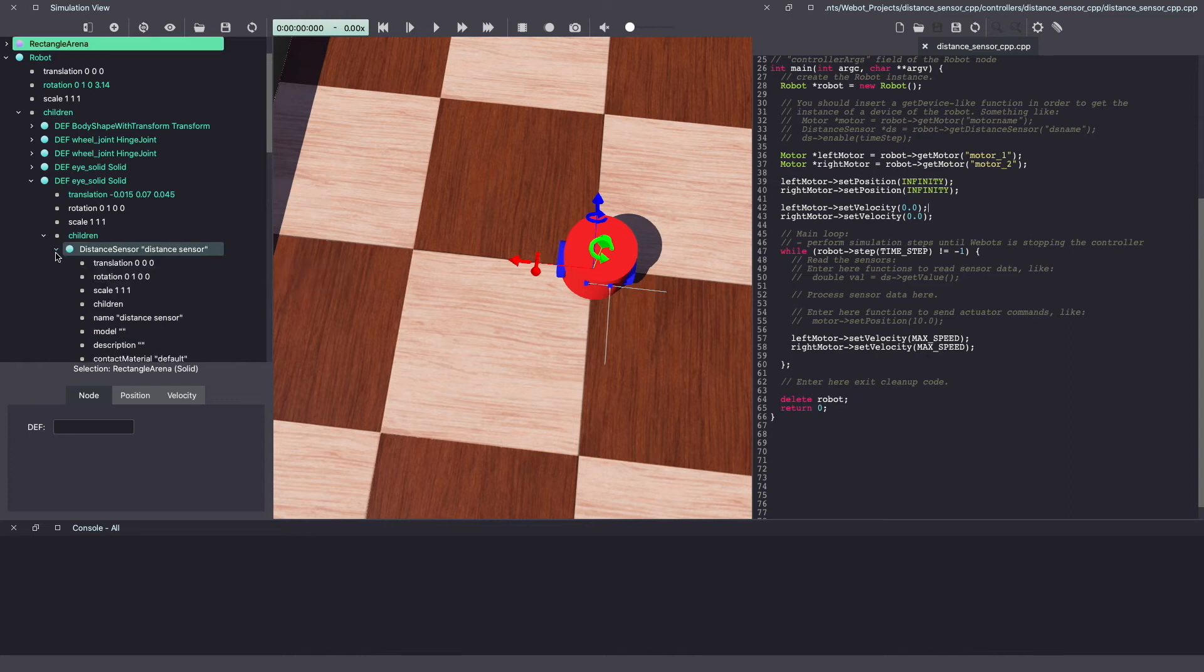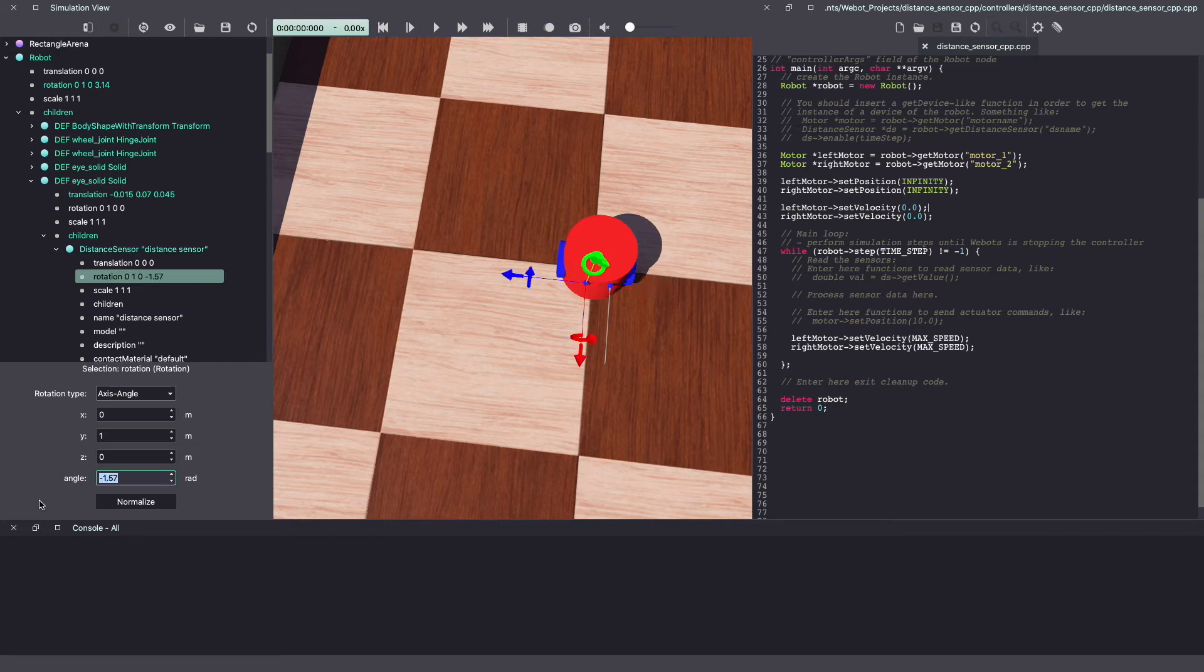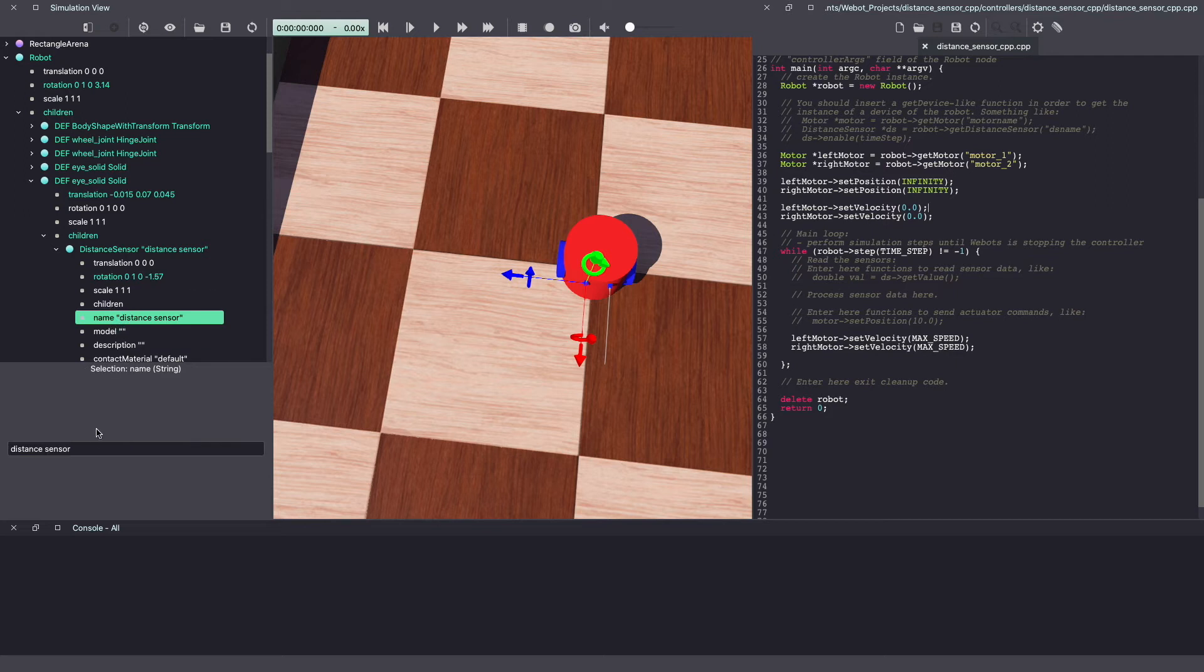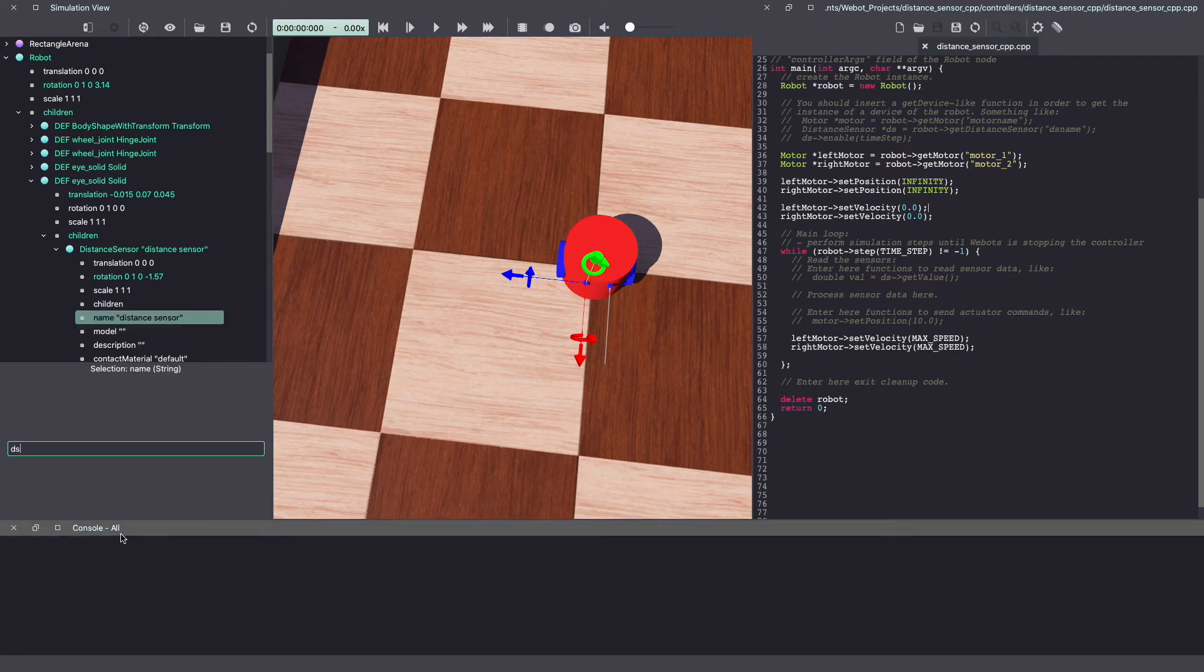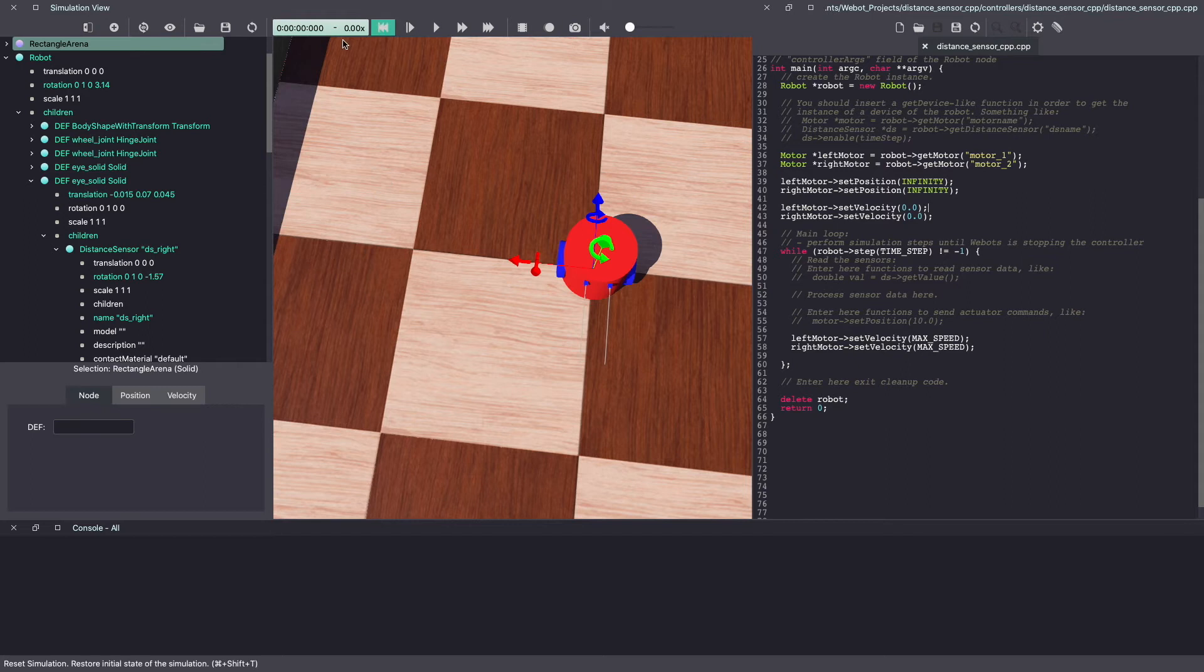Under distance sensor, go to rotation and make your angle equal to negative 1.57 radians. This time we'll name it ds right and hit enter. Make sure to save your Webots world.